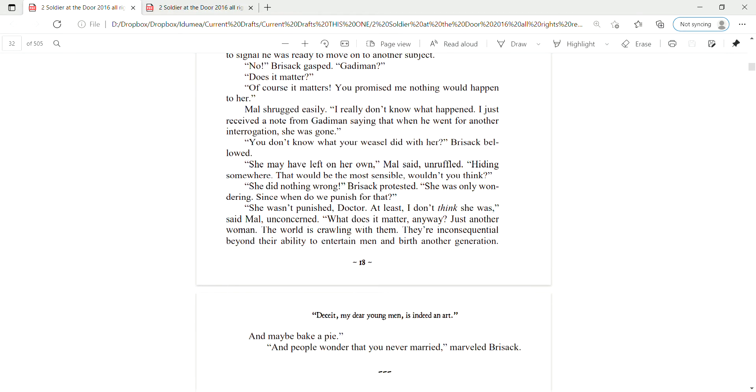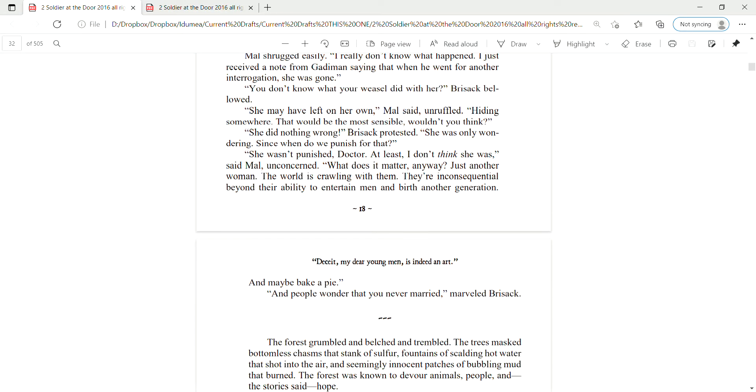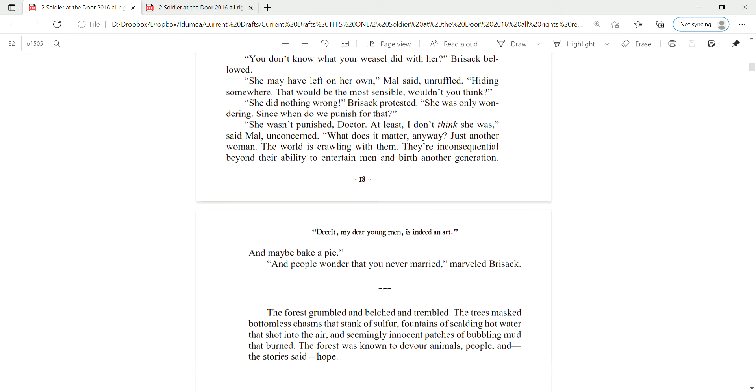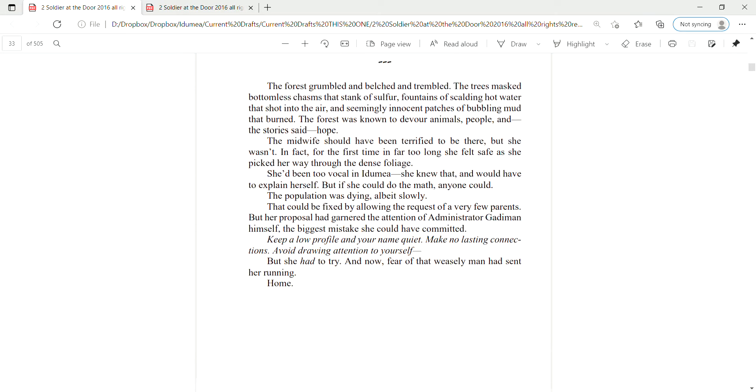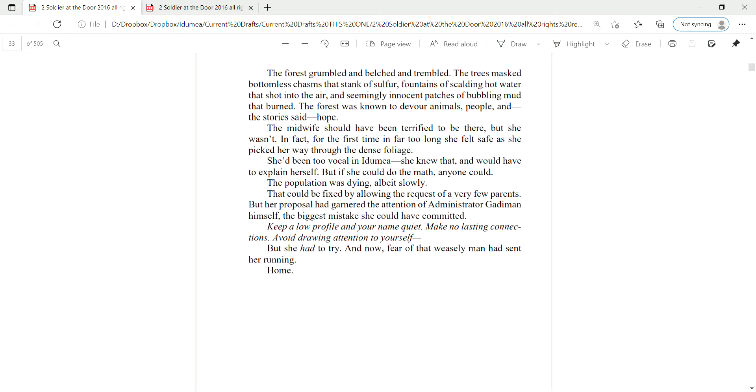What does it matter anyway? Just another woman. The world is crawling with them. They're inconsequential beyond their ability to entertain men and birth another generation. And maybe bake a pie. And people wonder that you never married, marveled Brizak.